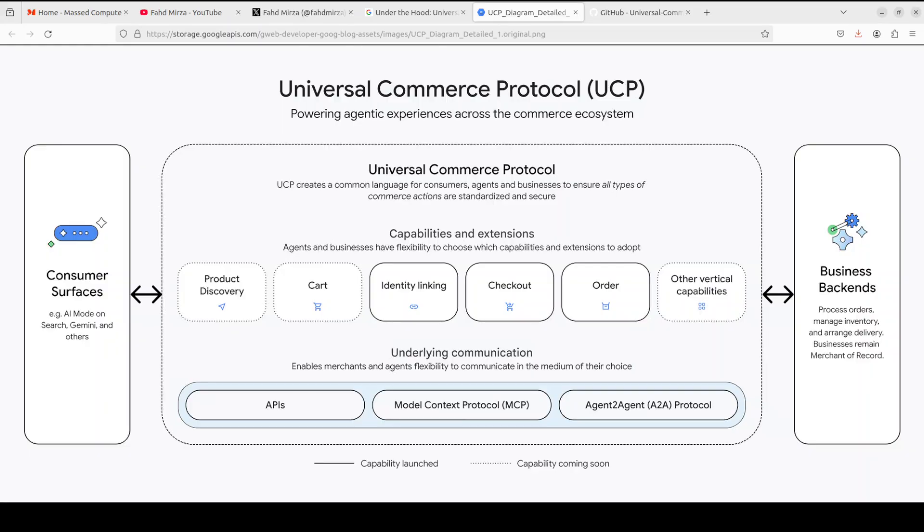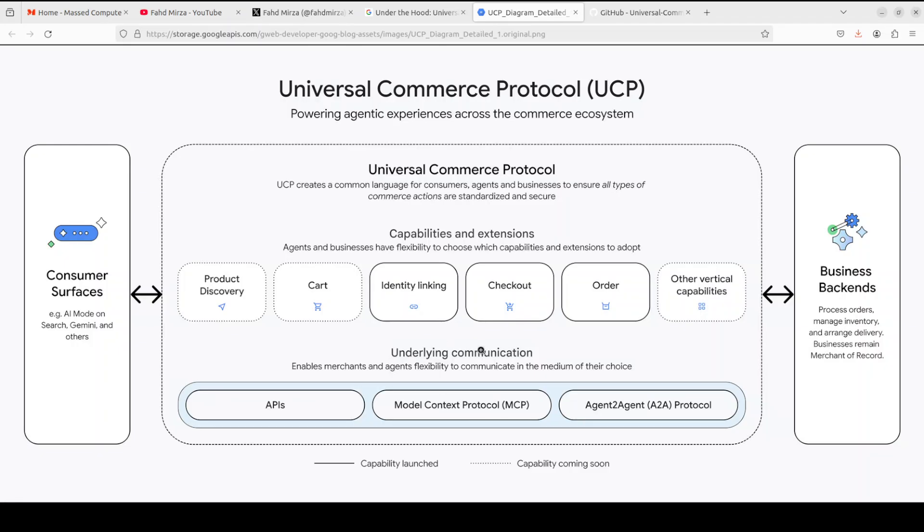So the flow is very simple. First comes discovery and agent queries the business endpoint to discover available capabilities, as you can see. From there, agent creates a checkout session by sending product detail, buyer information and available payment handler. From there, agent can update the checkout session like applying discount codes, modifying quantities.